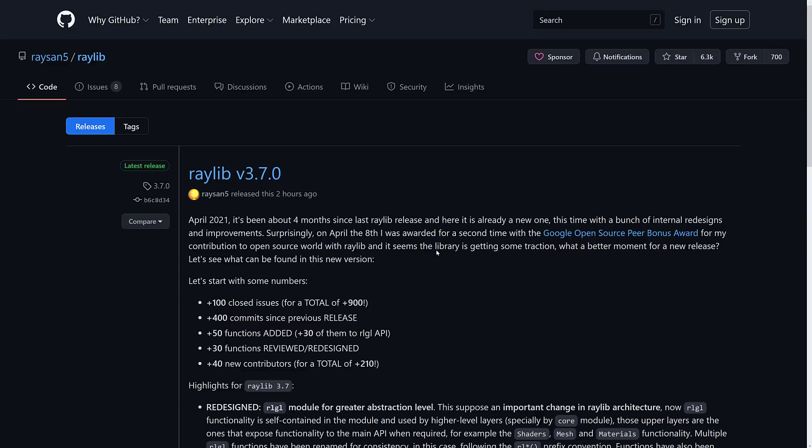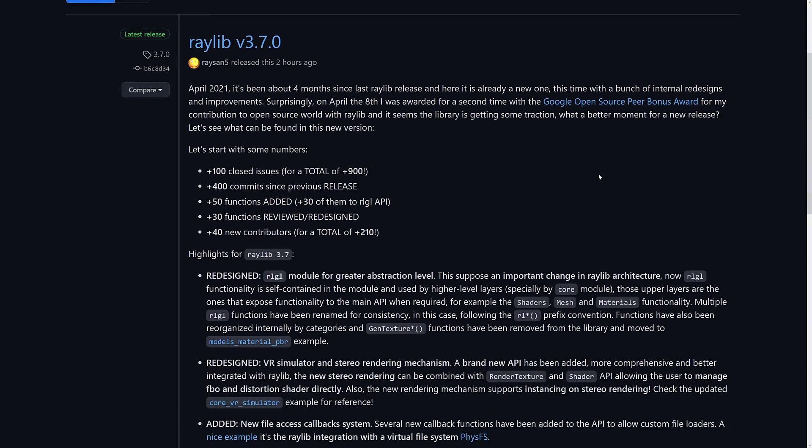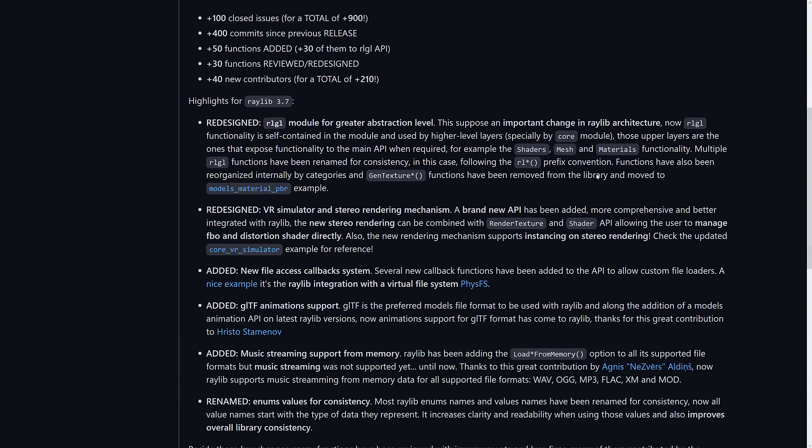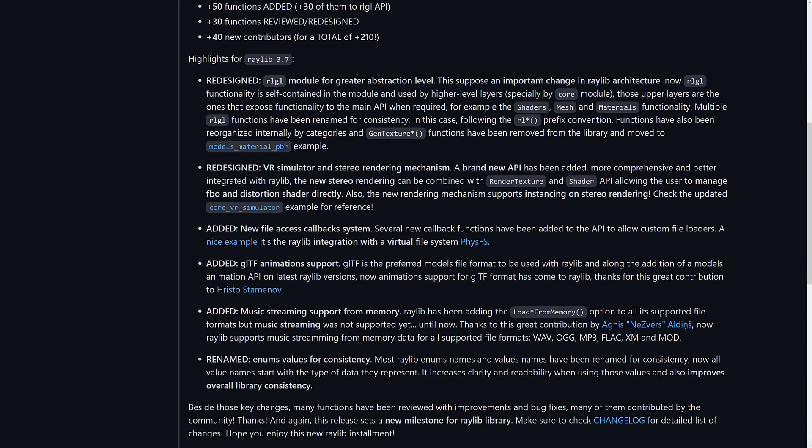And so we're back now to the 3.7 release. So it's been about four months since the previous release. As you can see, they also won that award, which is kind of cool. And then we've got some things functionally done here. One of the things they've done is they redesigned the RLGL module, some of this is for future growth and expansion, that's the word, expansion in the future.